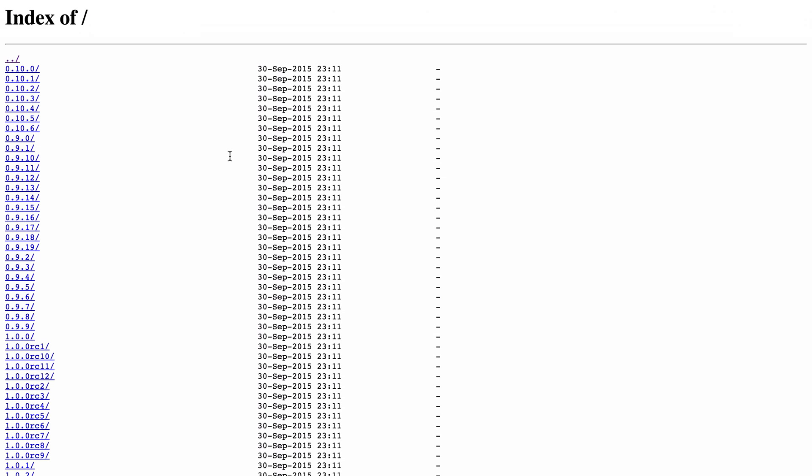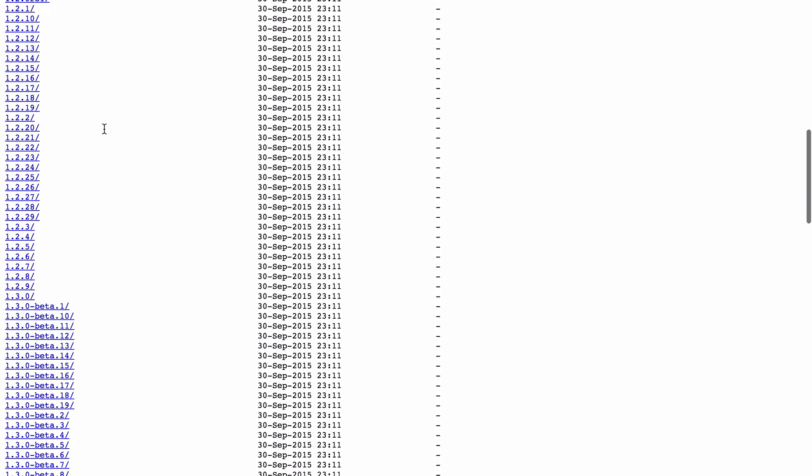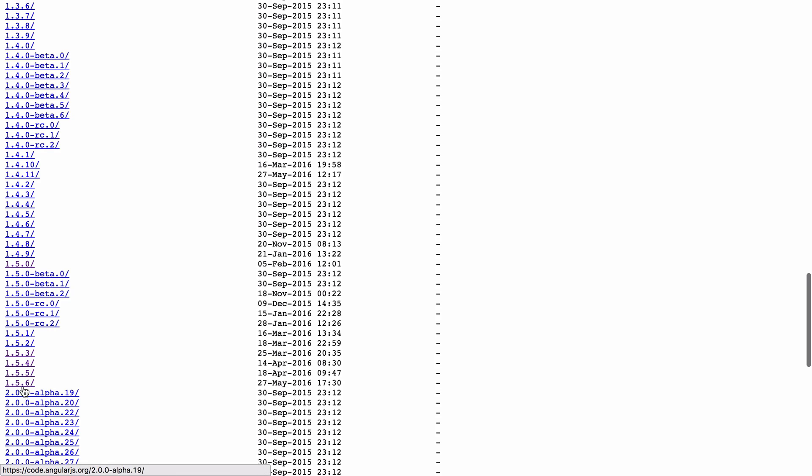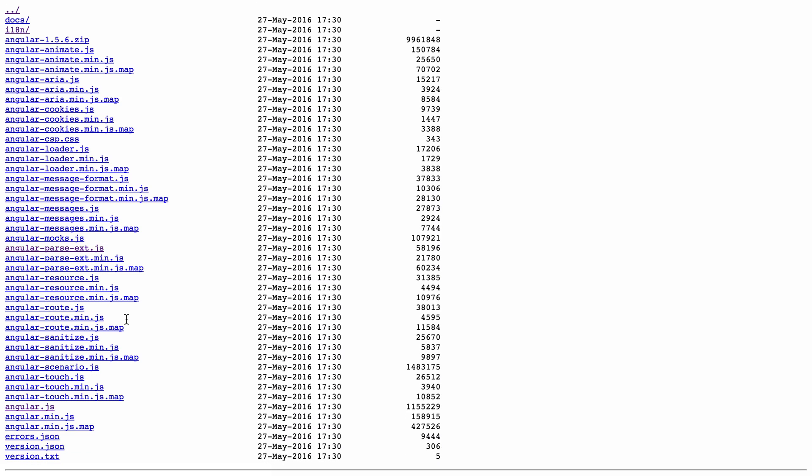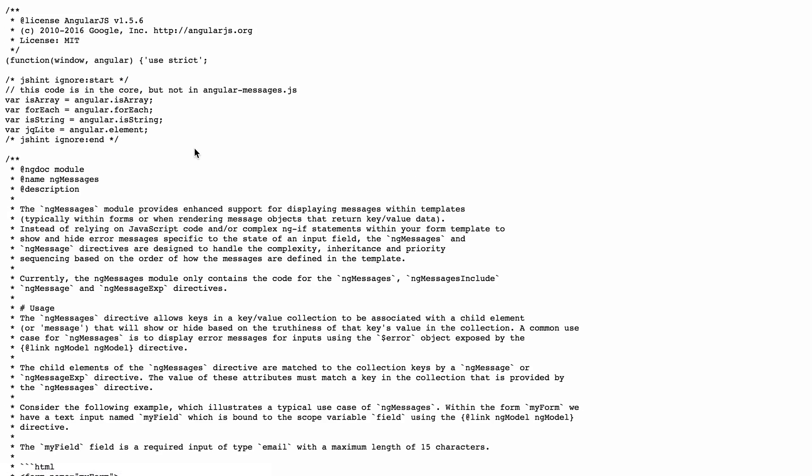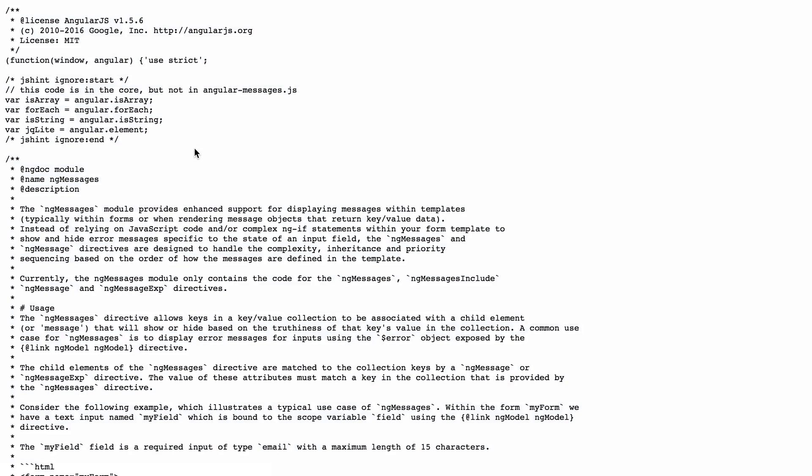If we go to code.angularjs.org, we can see all the list of previous versions of Angular. So we're going to use the latest, and we're going to use Angular 1.5.6. Inside here, we've got a list of all the Angular core and the different modules. The one that we're going to need is Angular Messages, so we're actually going to use angular-messages.js. We can just copy the contents of this file and go back to our editor and paste it.